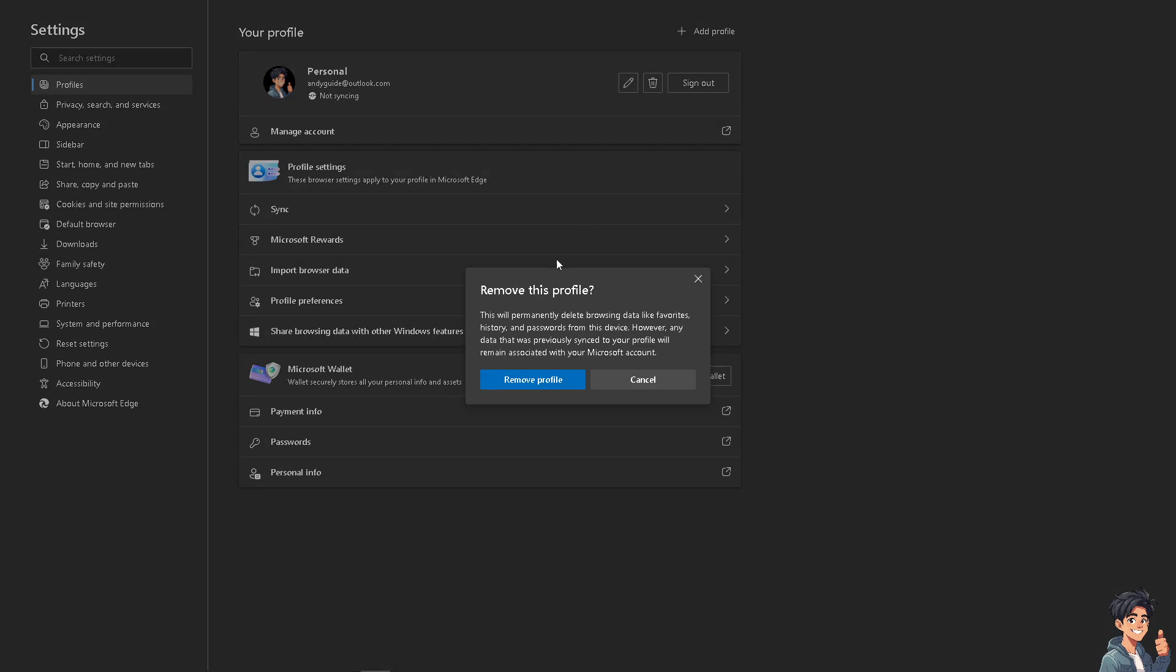And the thing is, when you're removing this profile, this will permanently delete browsing data like favorites, history, and passwords from this device.